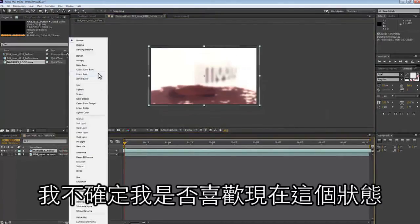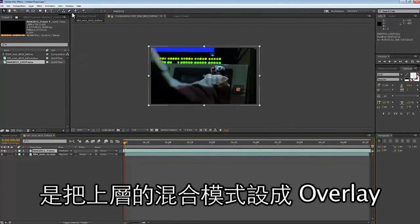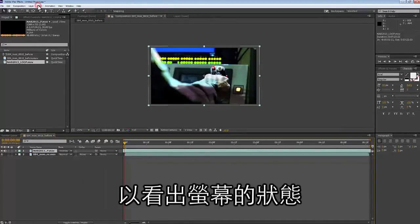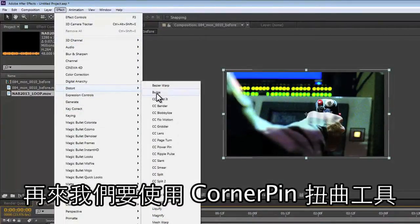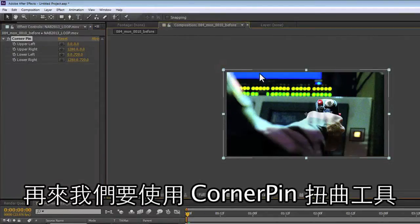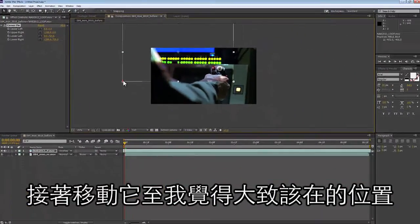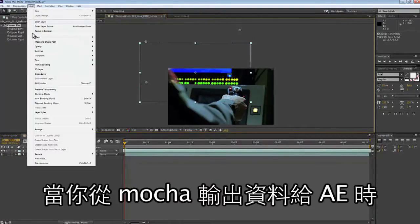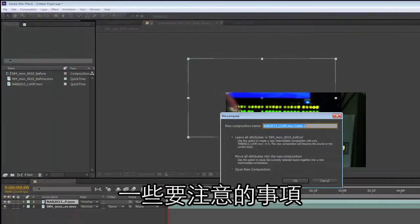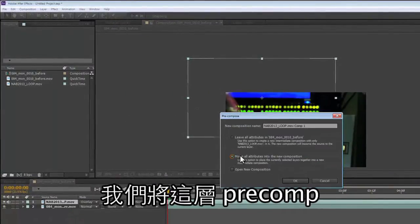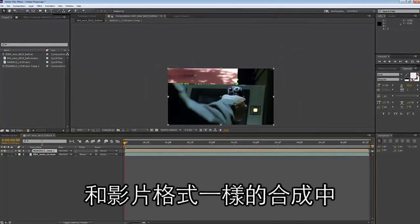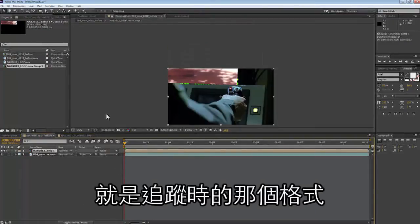I'm going to use this as an overlay so I can see what the screen is doing. We're going to grab a corner pin distortion tool out of the effects menu and move the screen how I think it should be in the shot. We're going to pre-comp this corner pin because Mocha has to paste the data in on a composition that's exactly the same as the clip it started from.